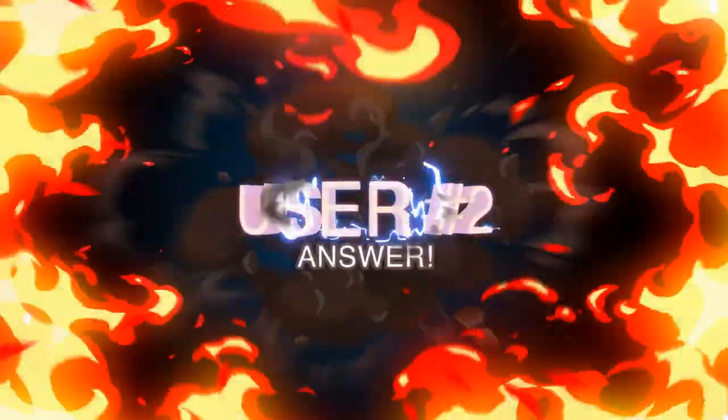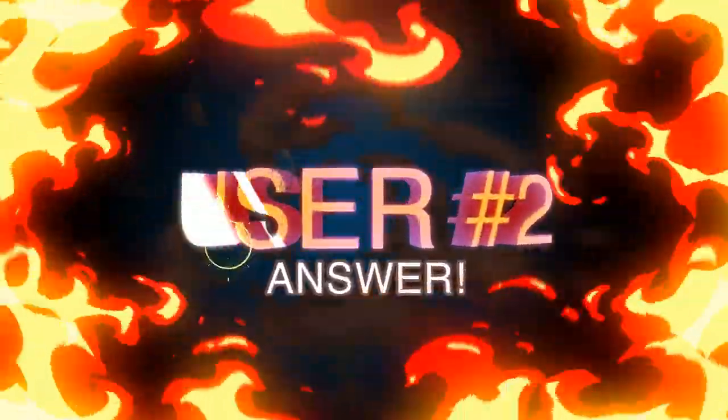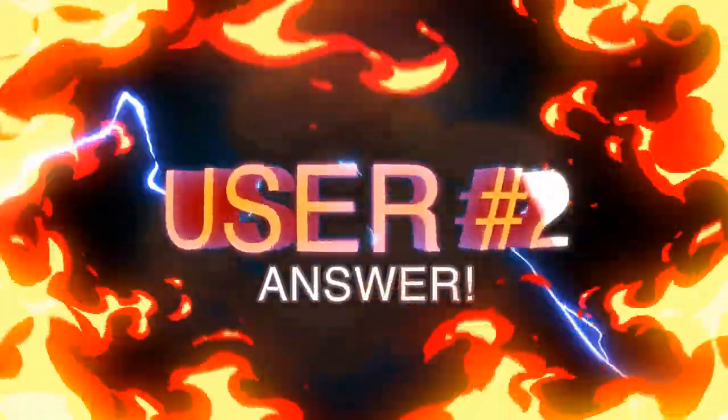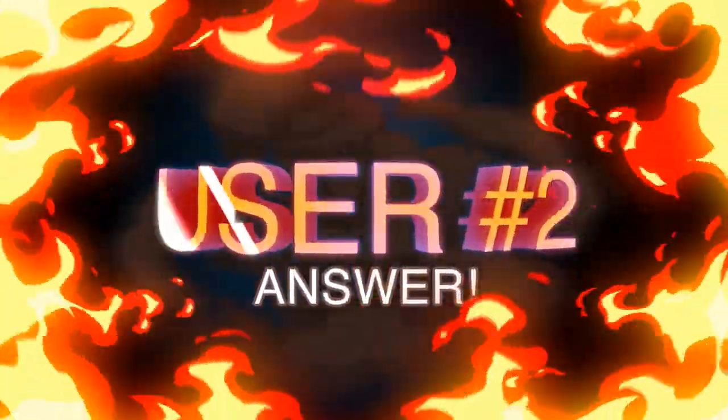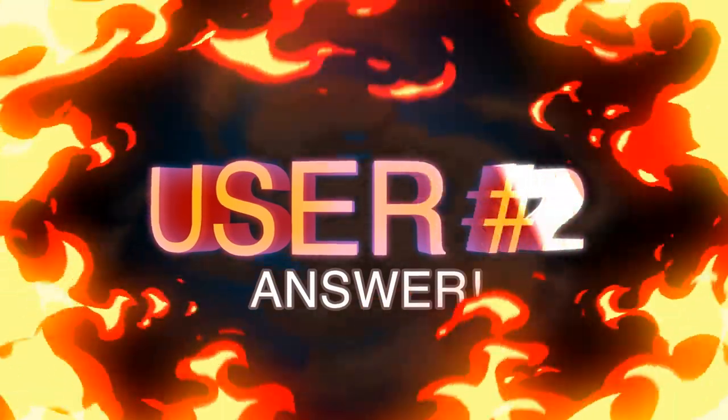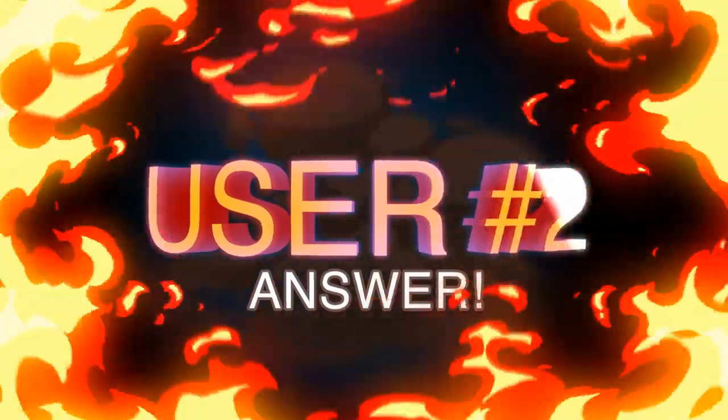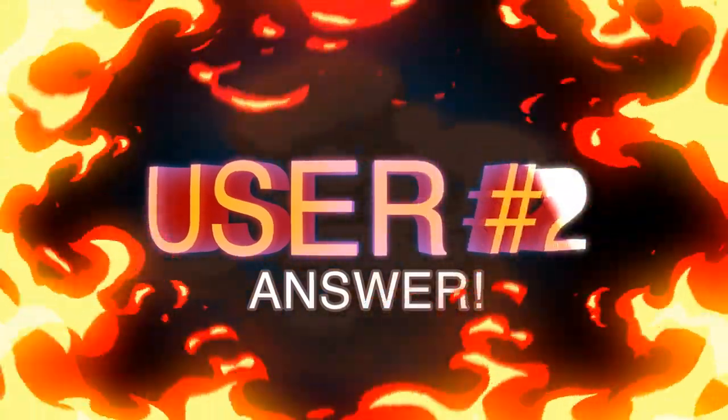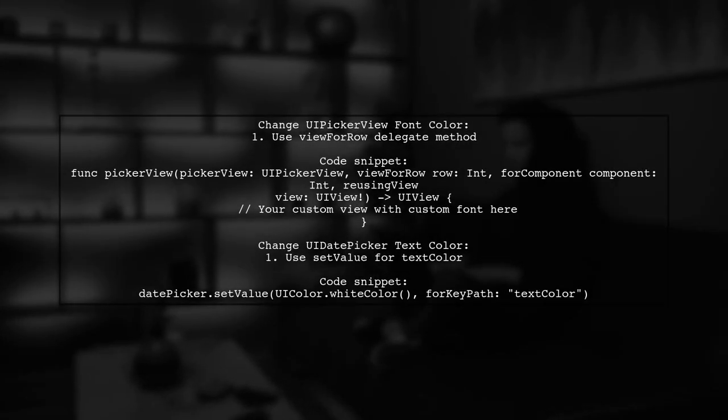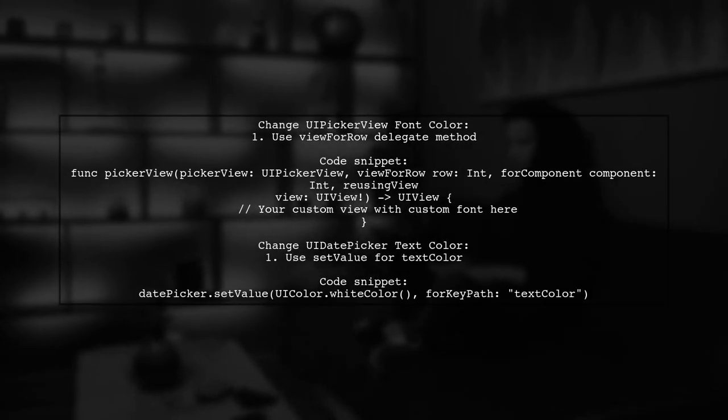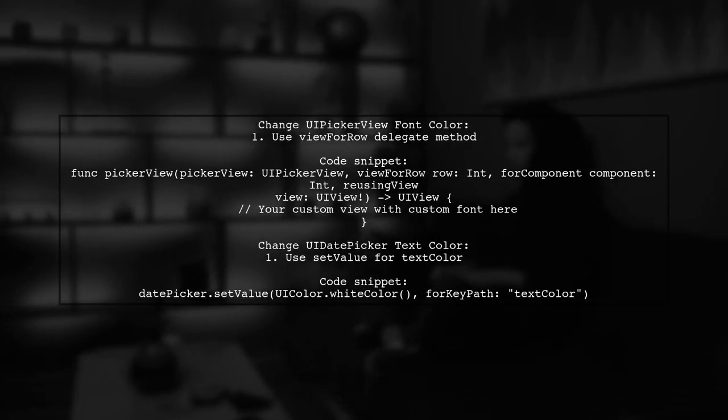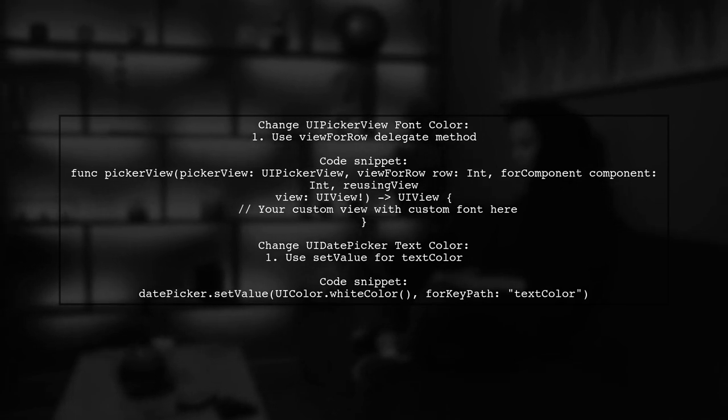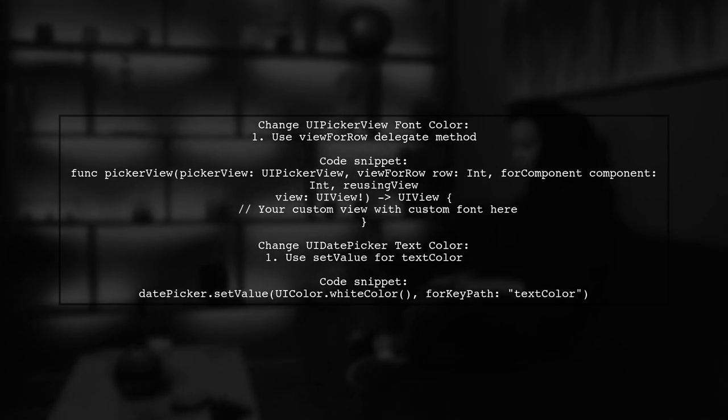Let's now look at another user-suggested answer. To change the font color of UiPickerView, use the View4RowDelegate method to create a custom view with your desired font.